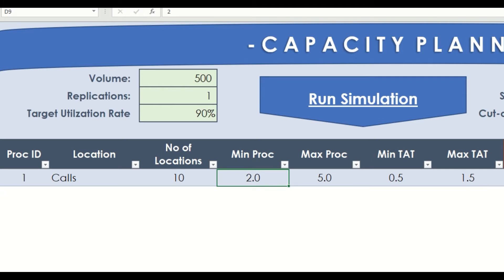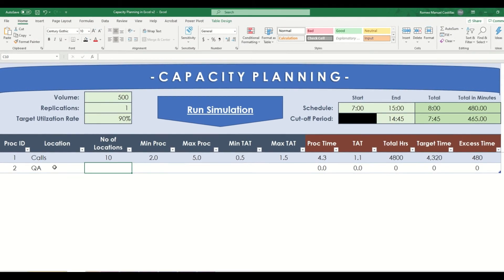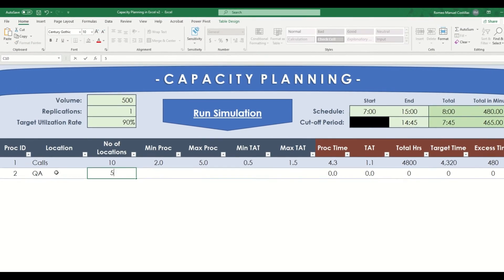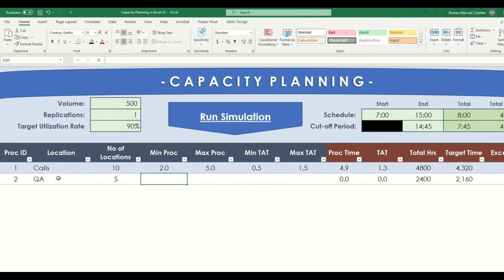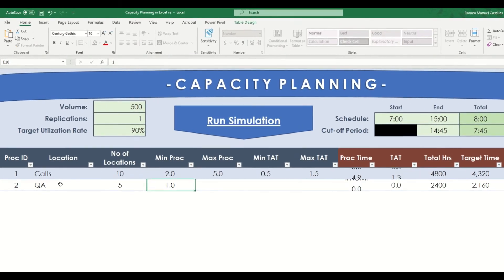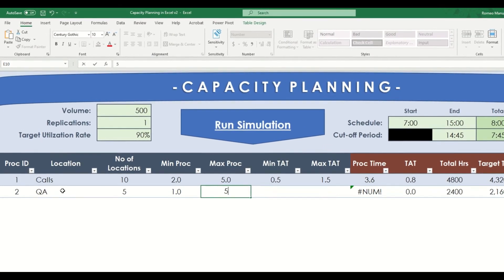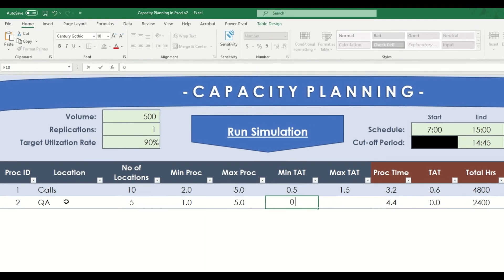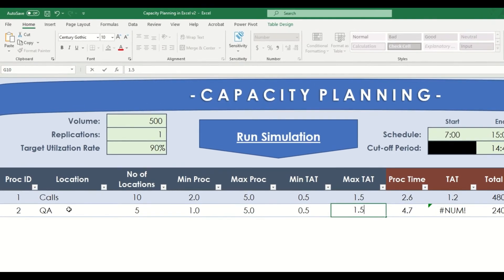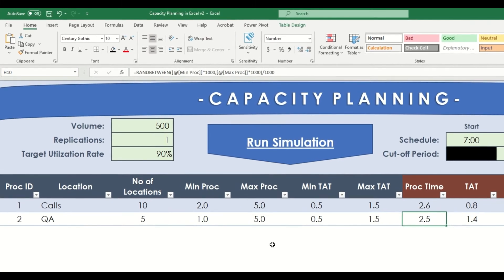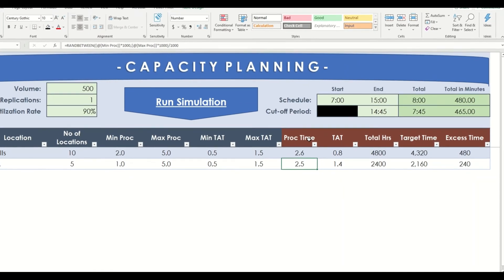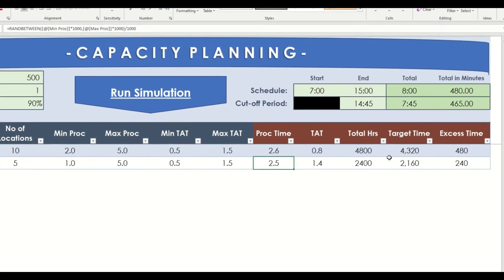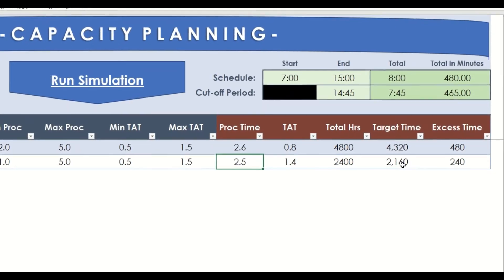For our second step, we will add QA, who will provide some documentations of the calls. Let's say we have 5 resources for this team. Then processing time would be around 1 to 5 minutes, while turnaround time would be the same as our calls. As you can see on this side, we have some calculations that will be used in our overall processing time.